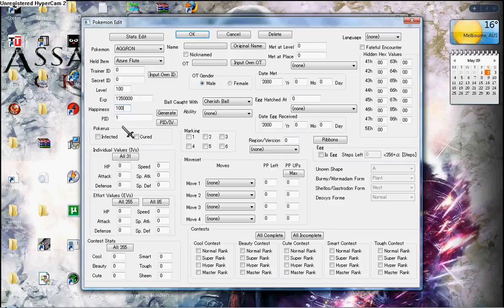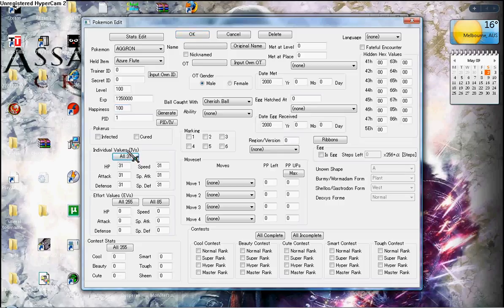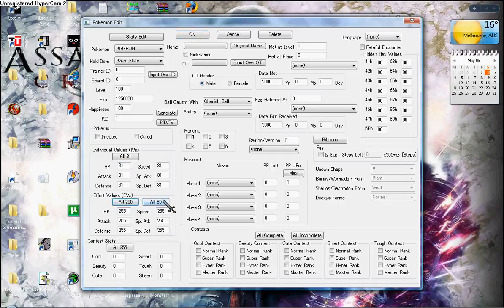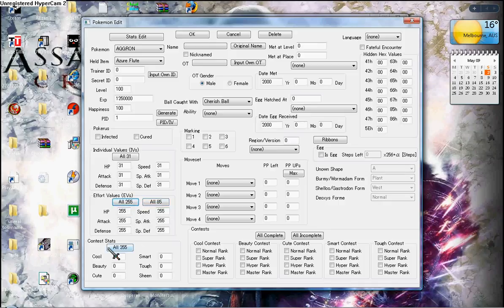Pokérus, cured or infected. Individual values, this is at 31, you can change it to whatever you want. Click EVs, all 245, 255 or 85, put it on there. Contest status, stat, all 255.